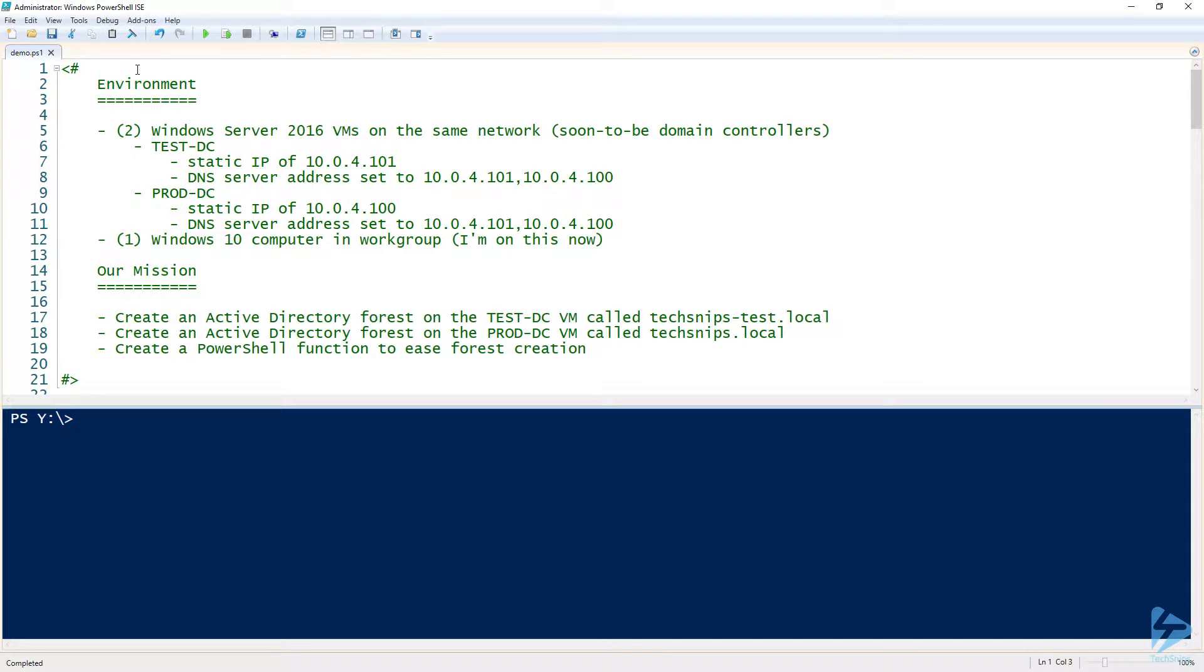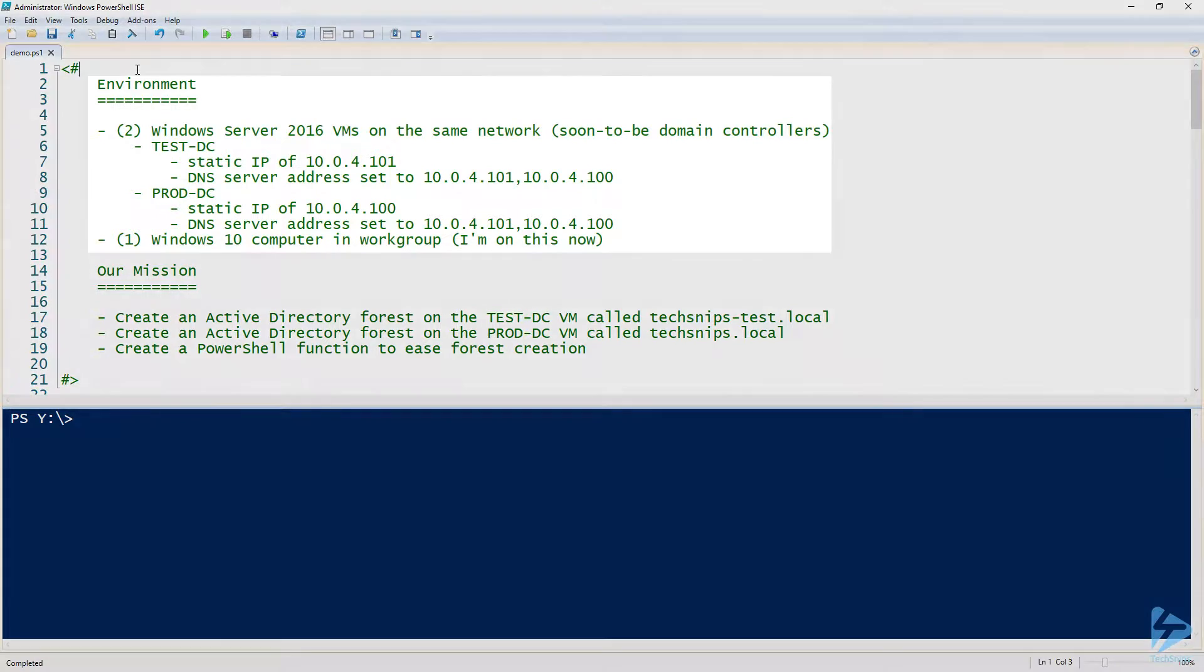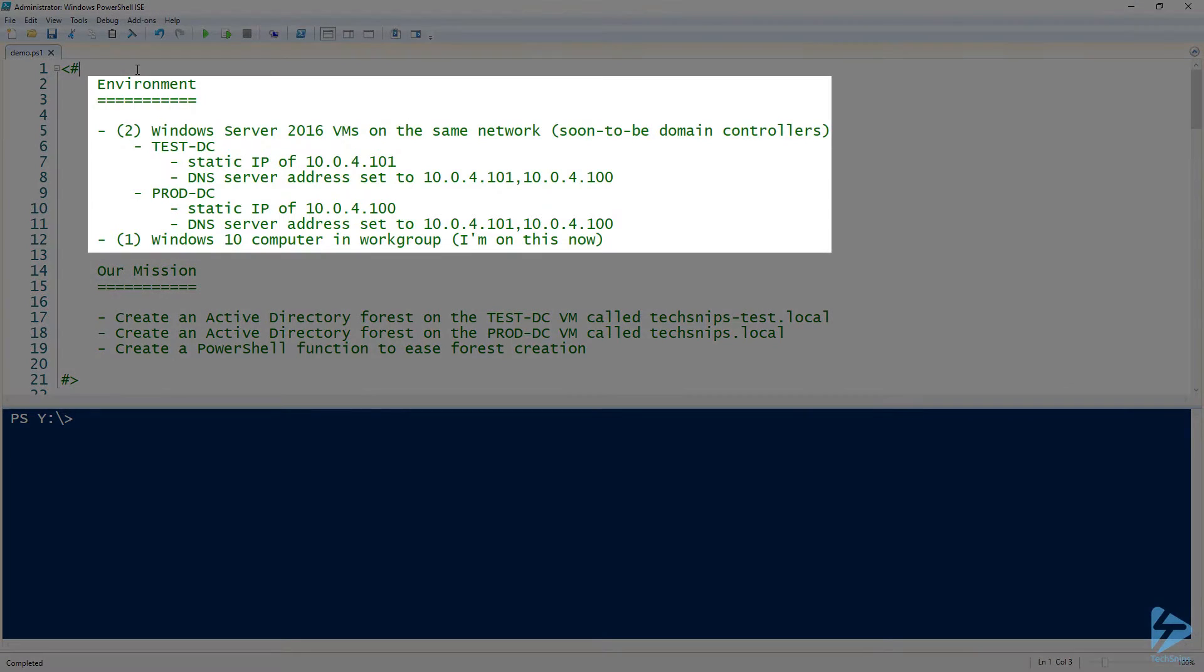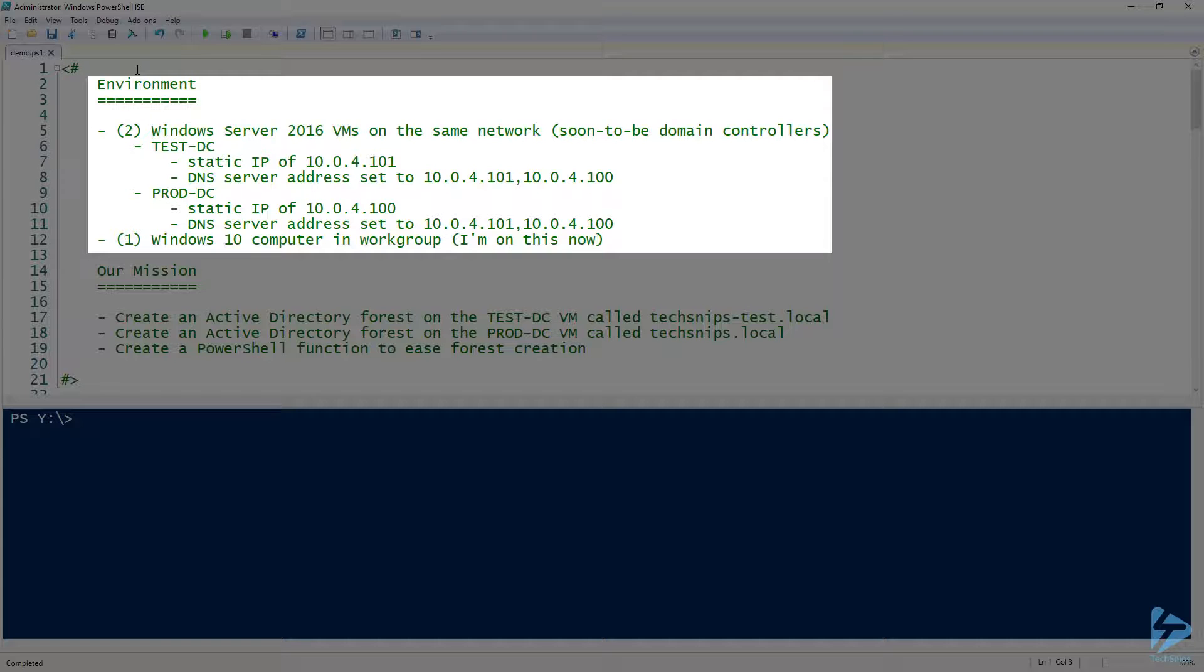All right, for this video we are going to automate creating Active Directory forests. As you can see here, we're going to start out with our environment. I'm going to be using Windows Server 2016 VMs. They are going to be on the same network and they're actually in Azure for this demonstration.